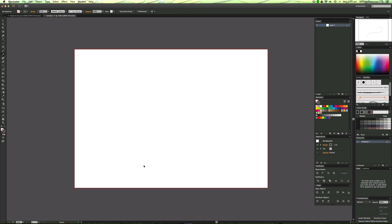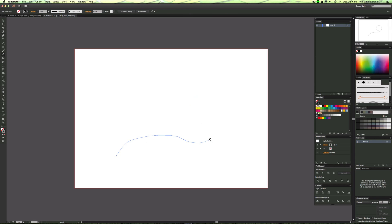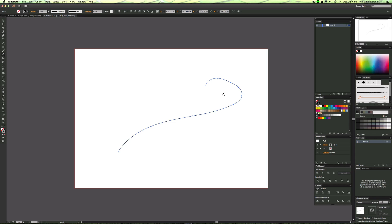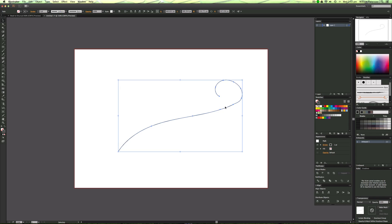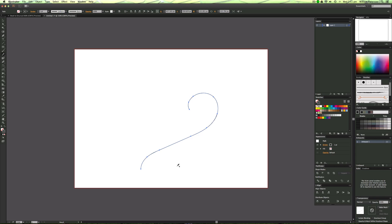Now if I wanted to create something smooth, it would smooth it out automatically, so instead of using the Pen tool you can smooth curves automatically. And if you made a mistake or didn't want a certain curve, all you need to do is draw back over it like so. You can just do that — it's an amazing tool, and it works within Illustrator CC at the moment.